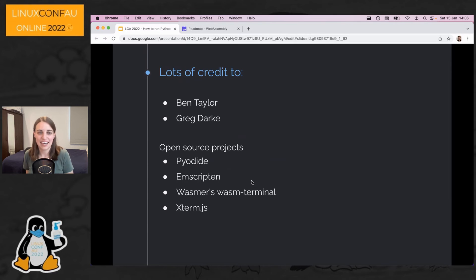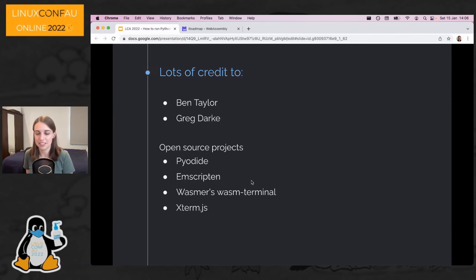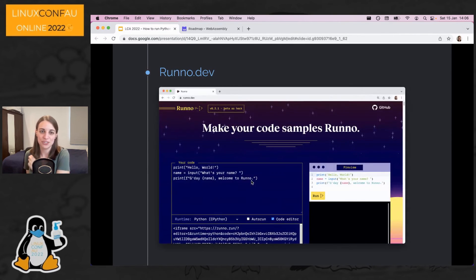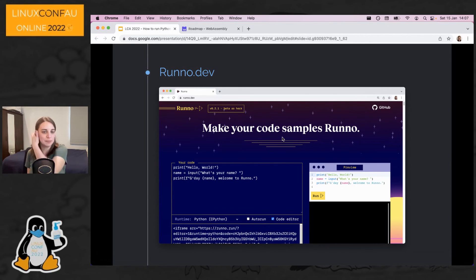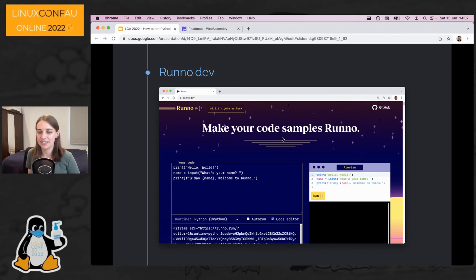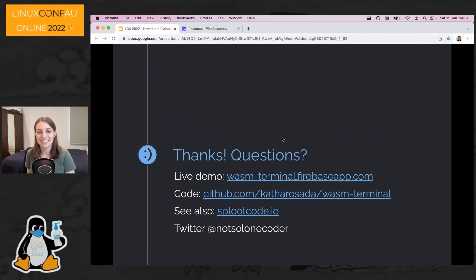In building this, a lot of credit goes to Ben Taylor, who helped with getting the terminal UI set up and also has his own project called Runno at runno.dev — an embeddable editor and execution environment you can include in any website just by including an iframe, which also uses WebAssembly to run Python but is built using WASI instead of Emscripten. Greg Dark was also super helpful explaining things like blocking system calls. And that's my talk.